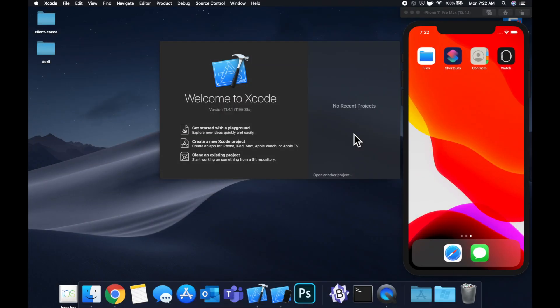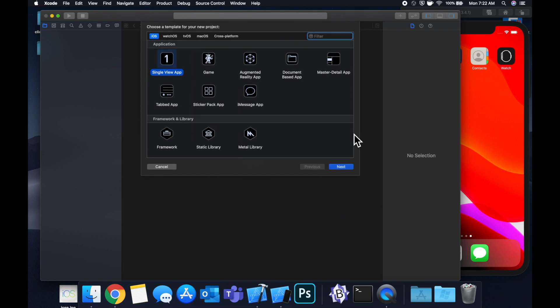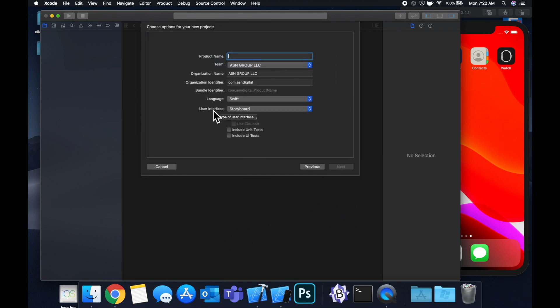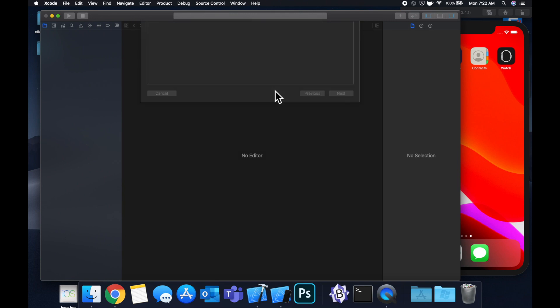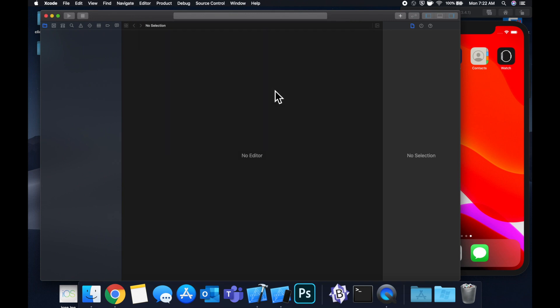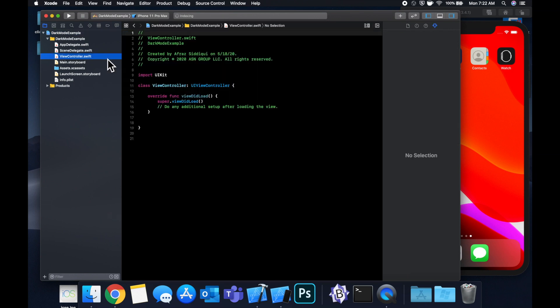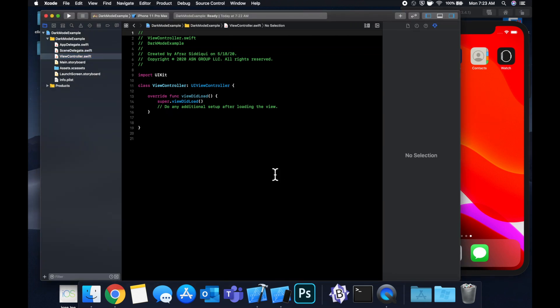Let's get started by creating a new project. We'll stick with a single view application and let's call this project dark mode example. Save it to our desktop and let's jump right in. So the first thing I want to demonstrate is how a traditional view might have been implemented and then we're going to switch on over to dark mode here and see what it looks like and what problems we might run into.